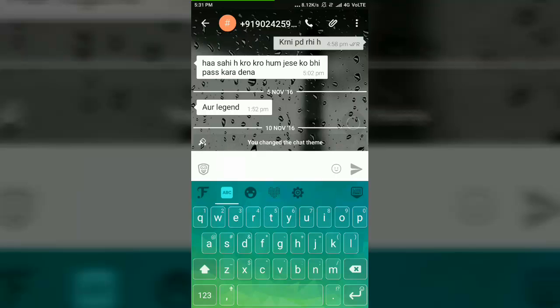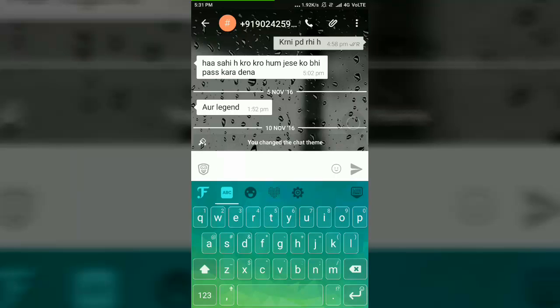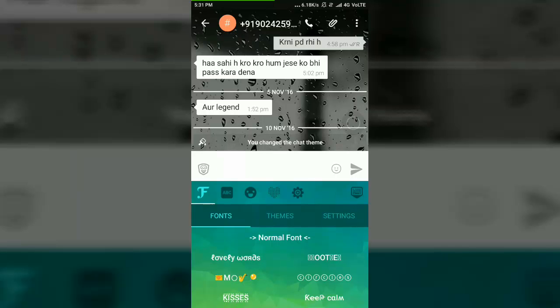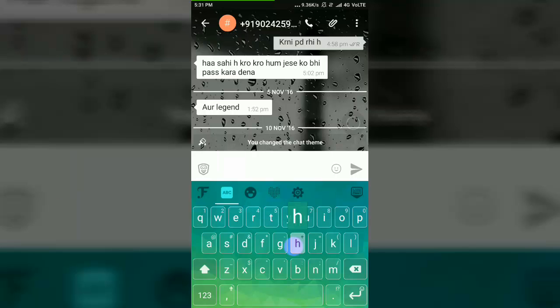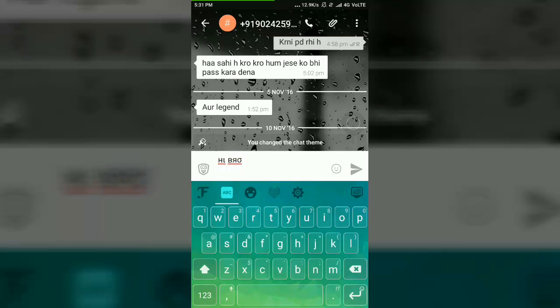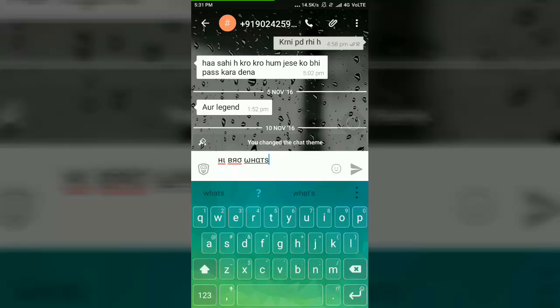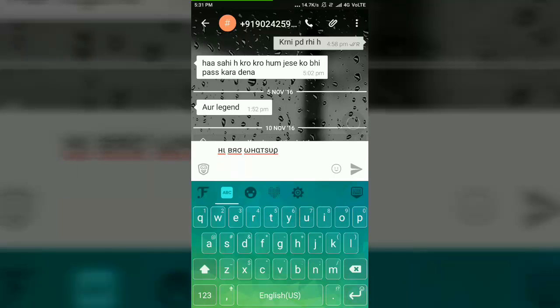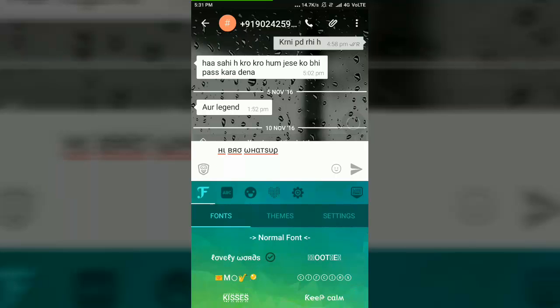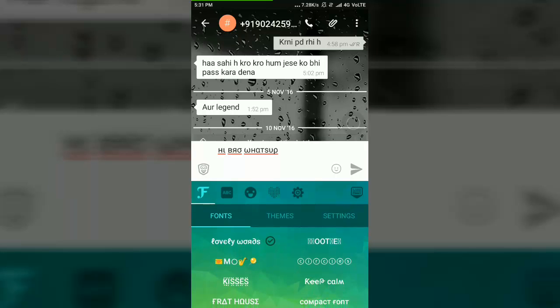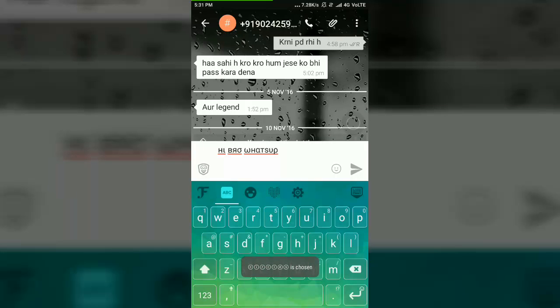By tapping on this F icon, you can change the font. So I am clicking on this lovely word and typing some text. And I am tapping again on this F and changing again the font.